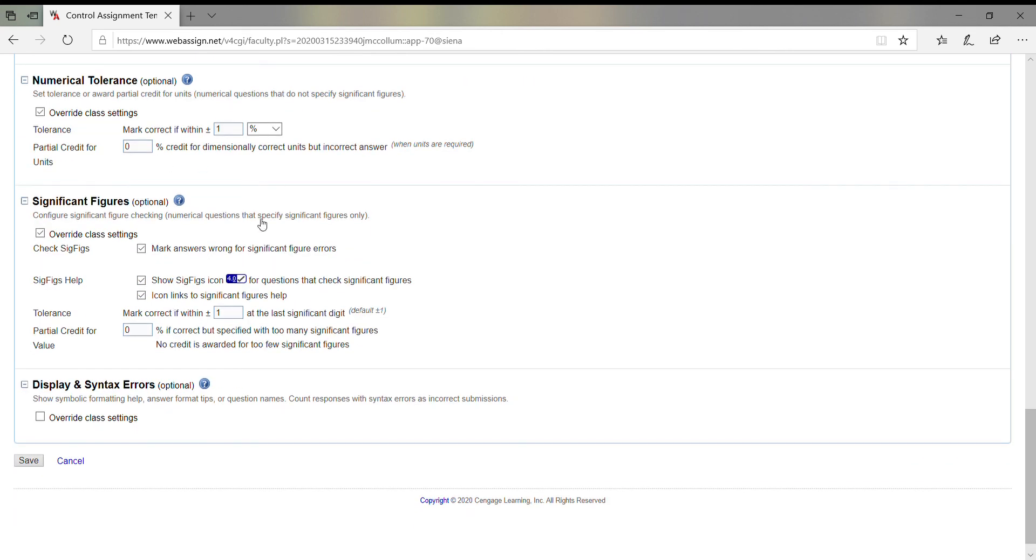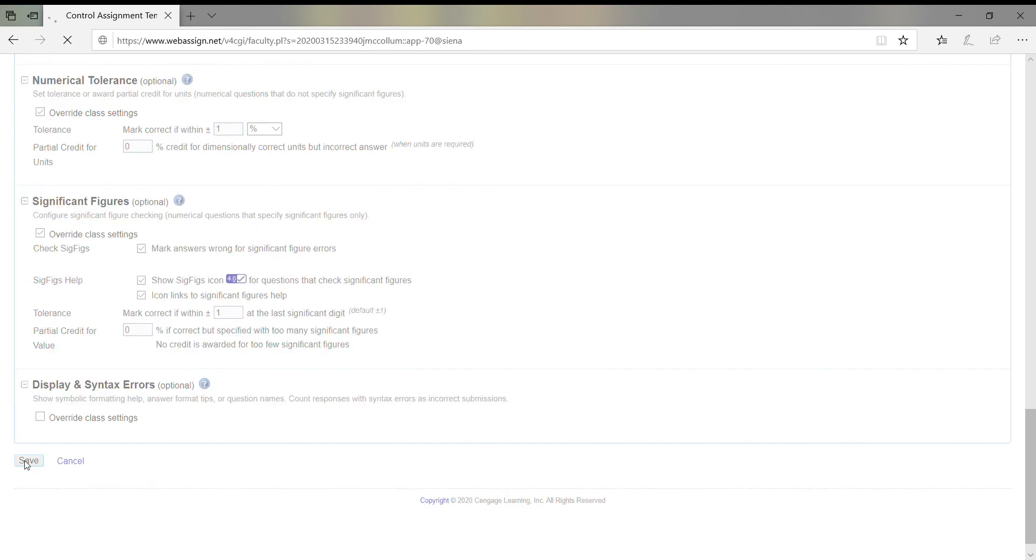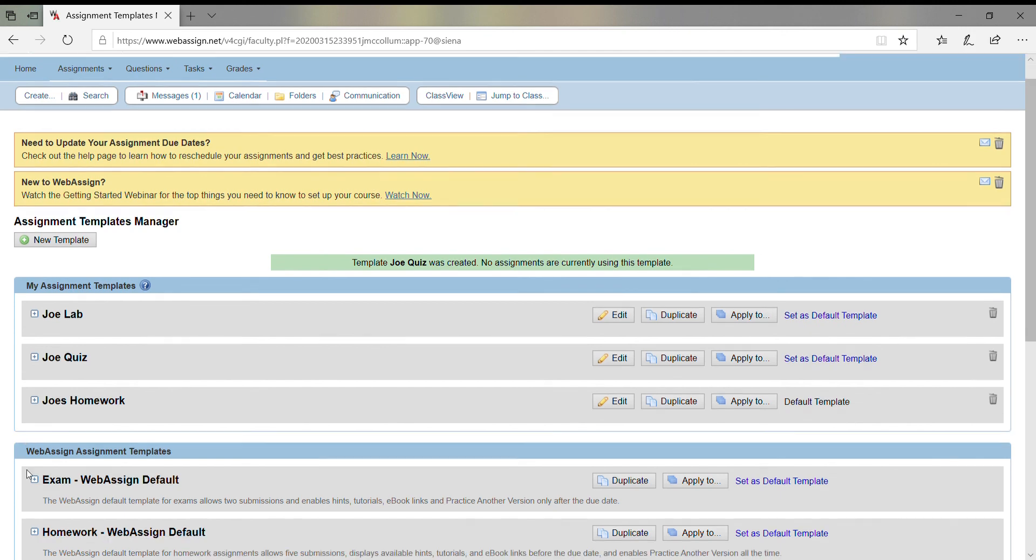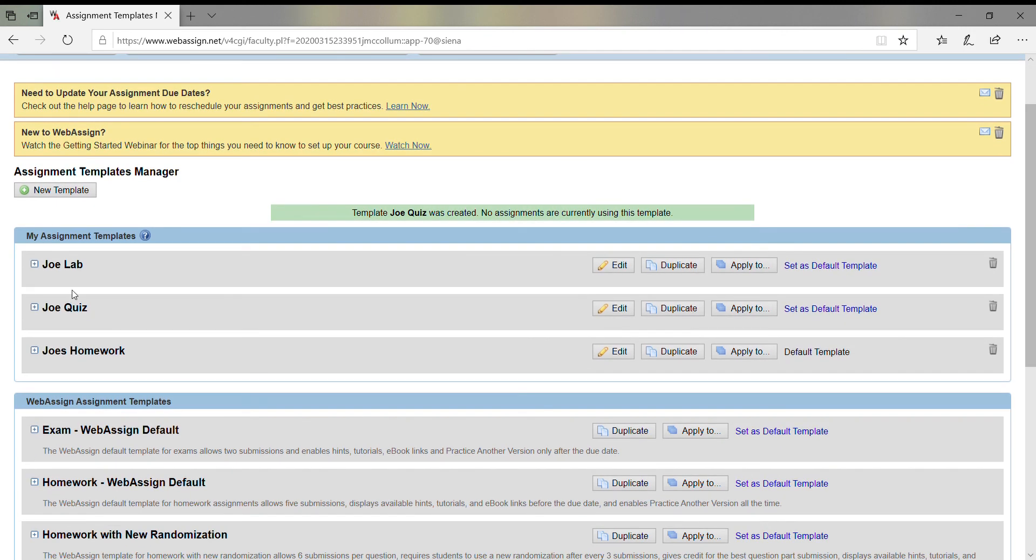And so you click Save, and that's it. Now you should have an assignment template that you can choose. I now have three of them depending on whether I'm going to assign a lab, a quiz, or homework. Thank you.